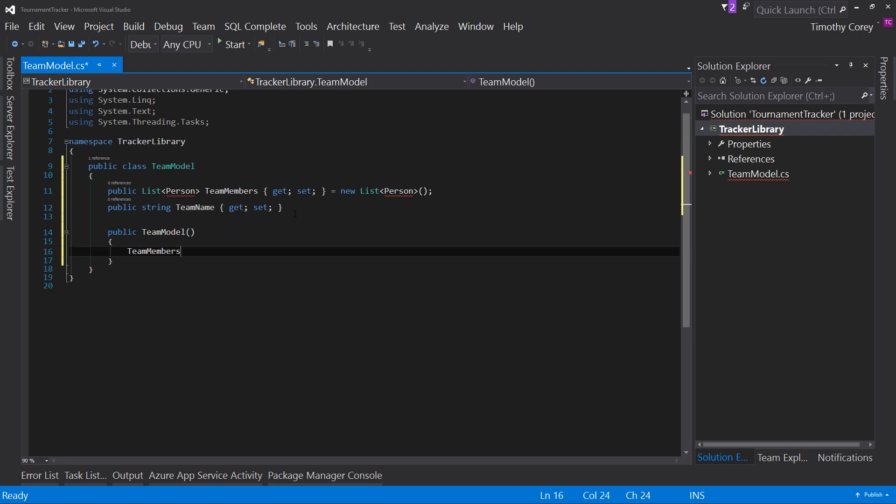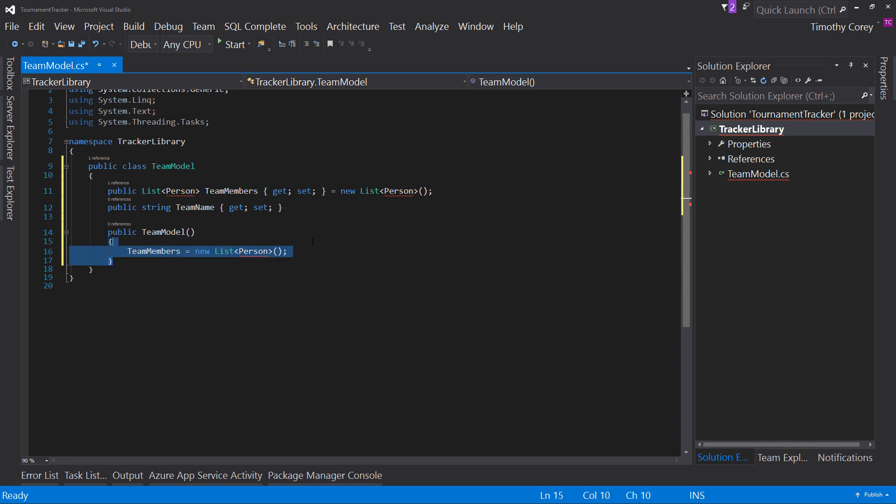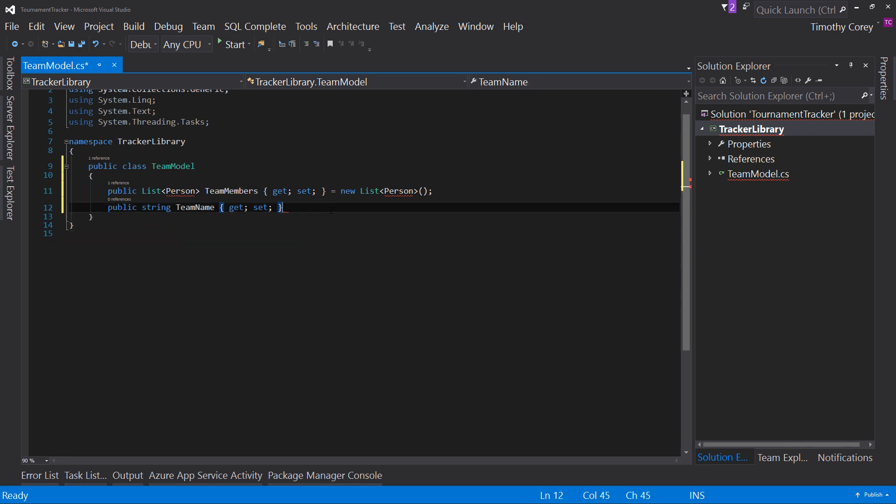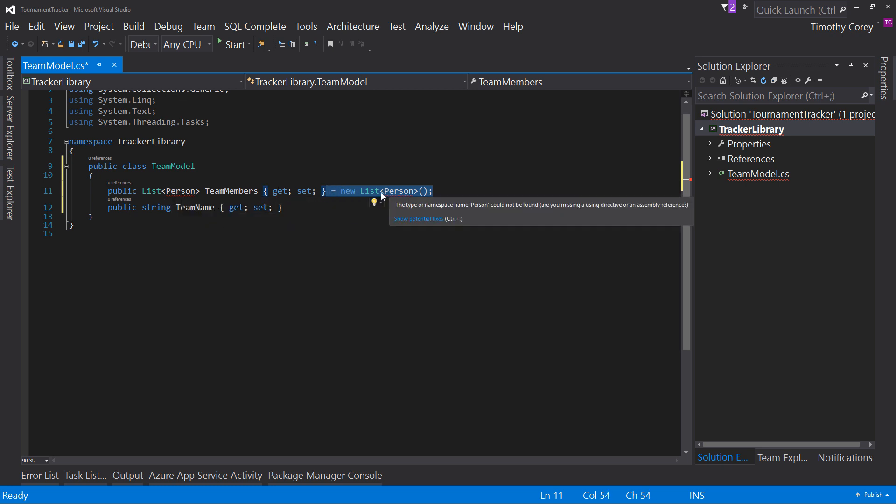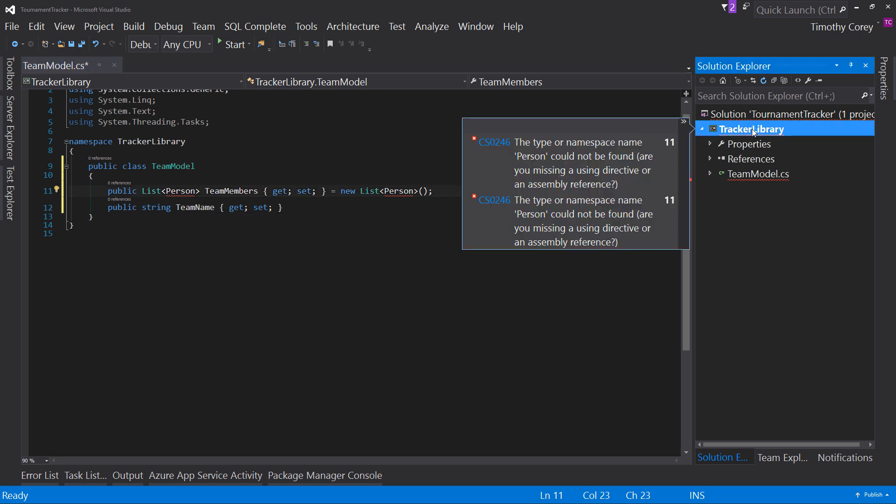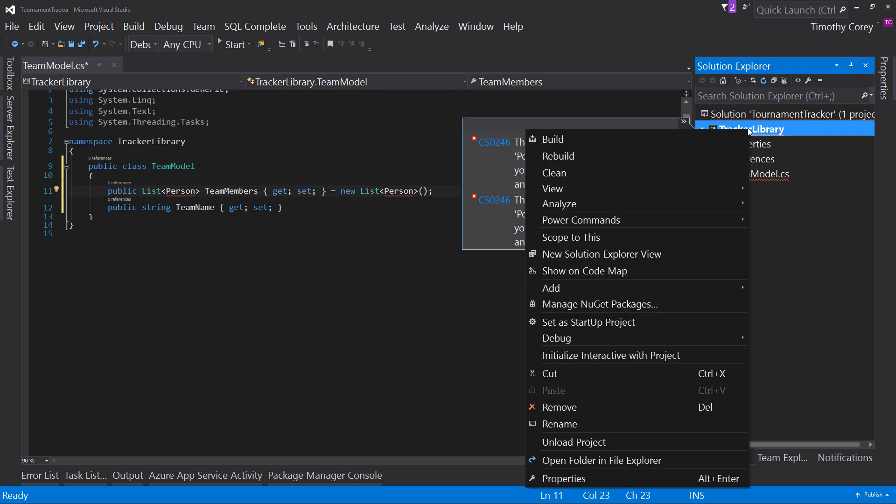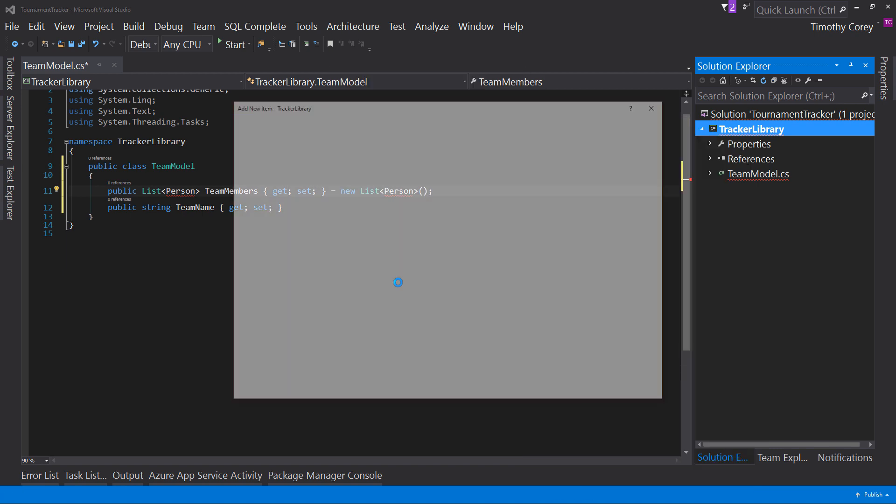and then say team members equals new list of person. And that's in the constructor, and so anytime this class is instantiated, it'd call this and it would instantiate the team members property. But since C-sharp 6, we can now just say the auto property equals new list of person. Again, that's yelling at me for the person because it's not yet created. No worries. We'll get there next.